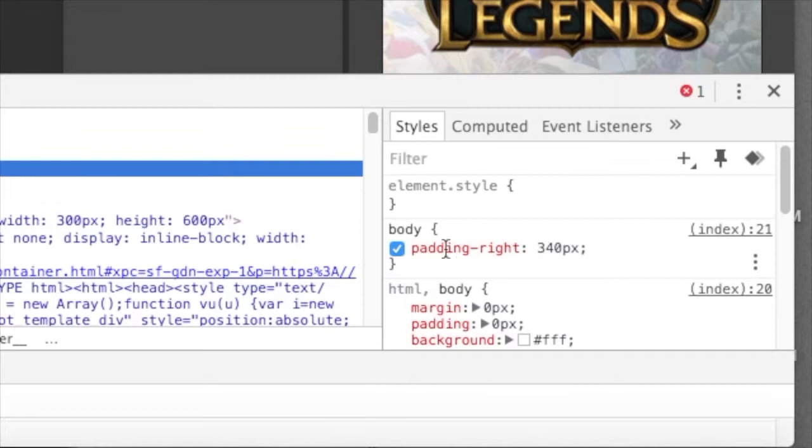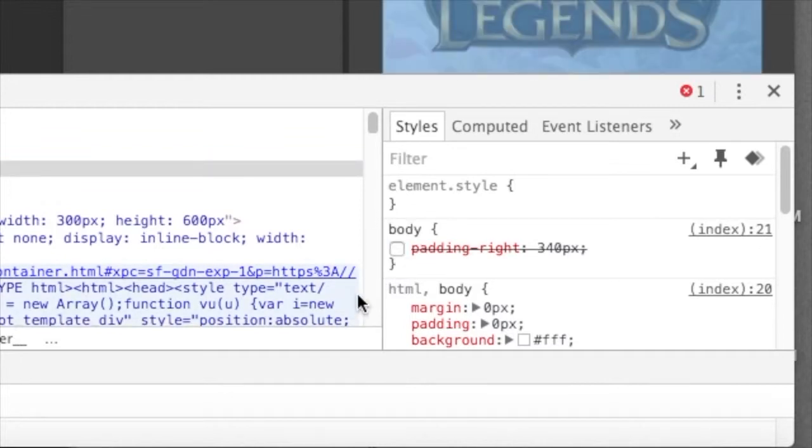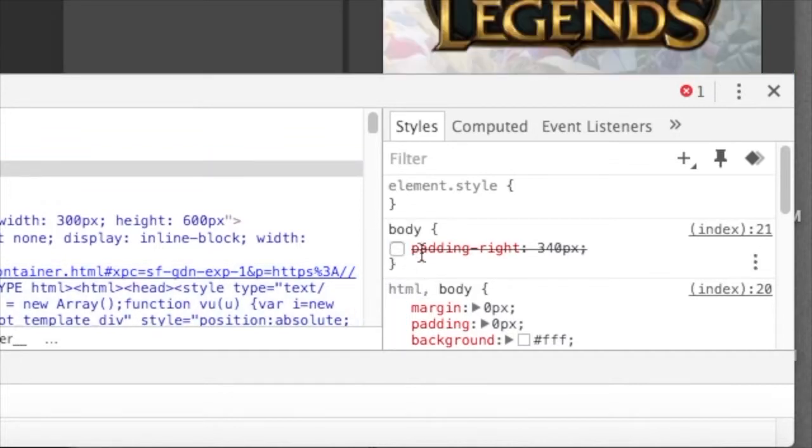When you put the cursor over it, you'll notice a blue checkbox. And what you want to do is click to uncheck it. And when you do, there will be a strike through on that item. And you know you've done it.